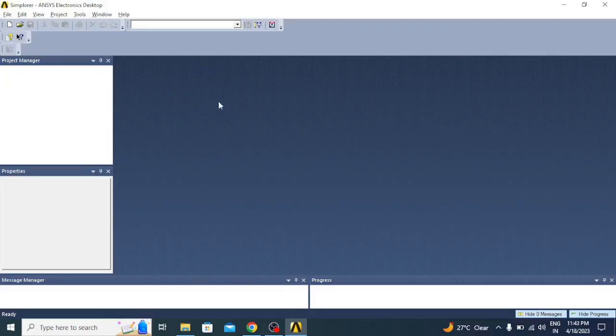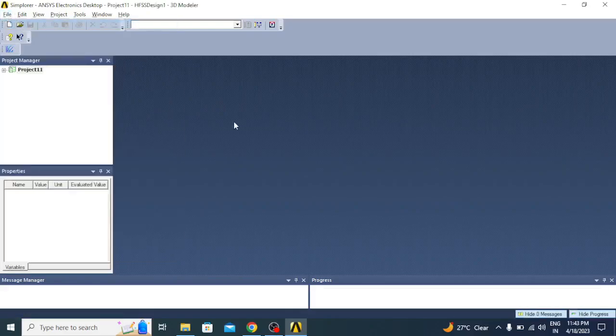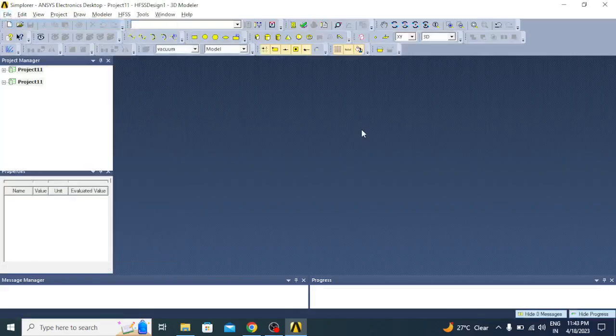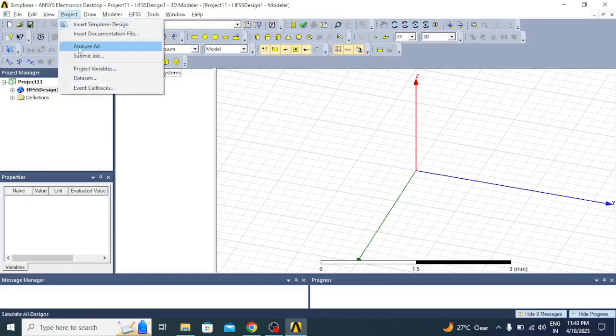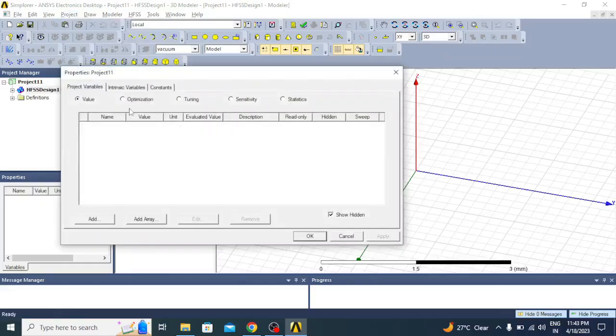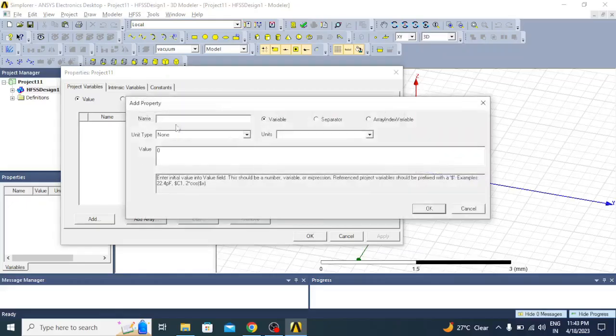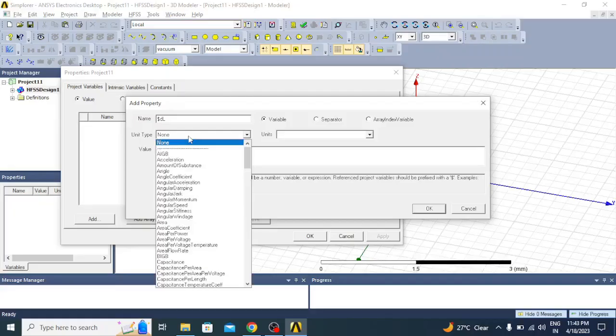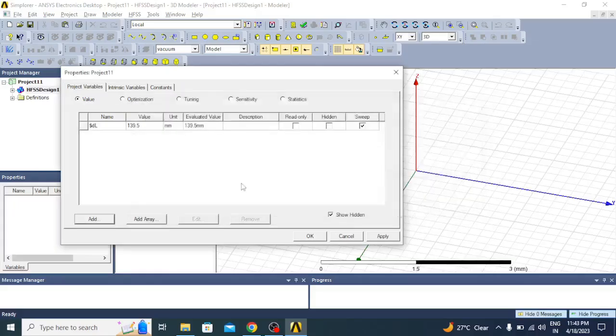To simulate, first let us create a new project. Once the new project is created, let us declare all the variables required for creating the dipole antenna. We have three parameters: the length of the dipole, $dl, unit is length, and the length is going to be 139.5 millimeters.